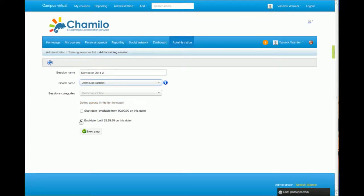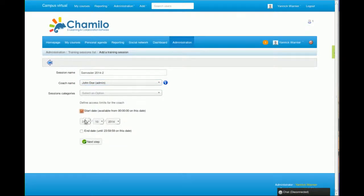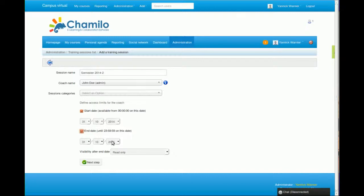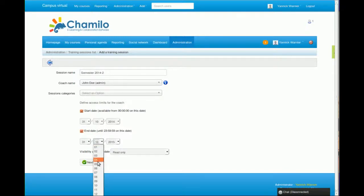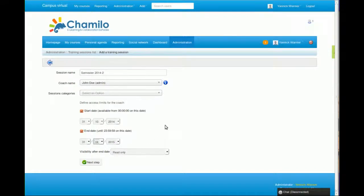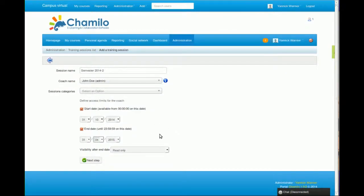Then we can define a start date and an end date. The start will be today, the end will be in a year—well, that's a bit too far—maybe it will be in April 2015.